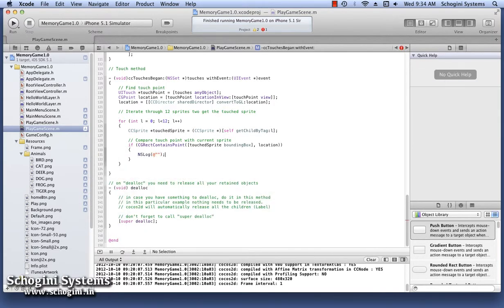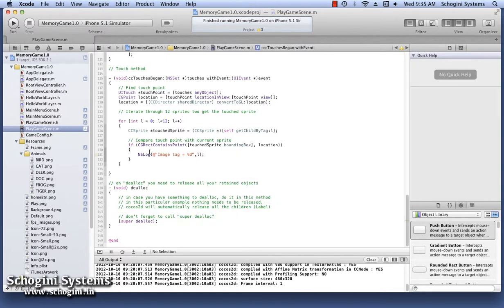Inside this, let's write the code to display the tag of the sprite in the console on touching the sprite.